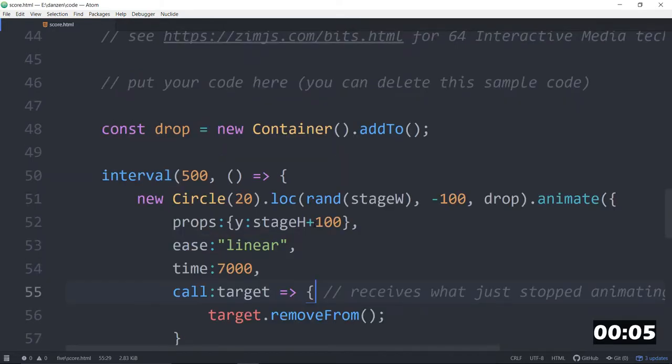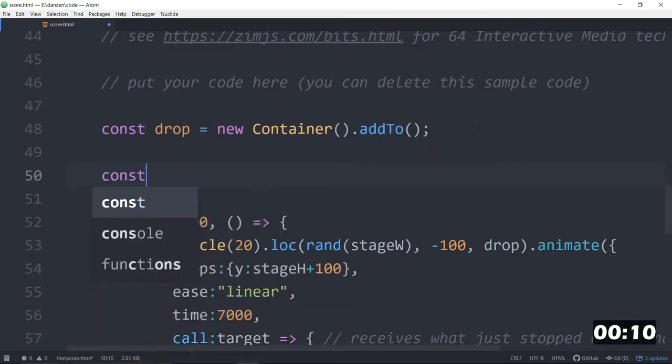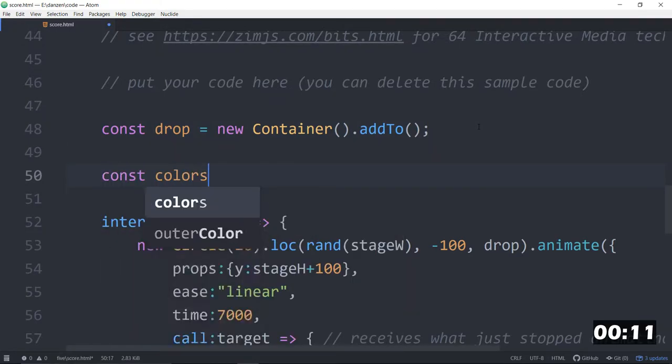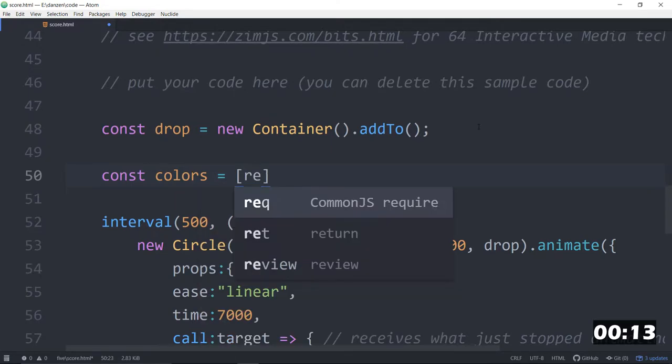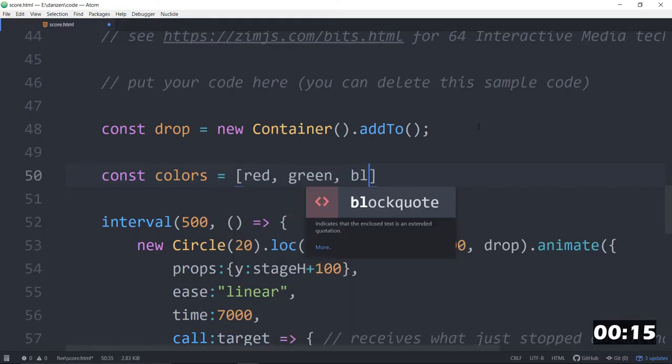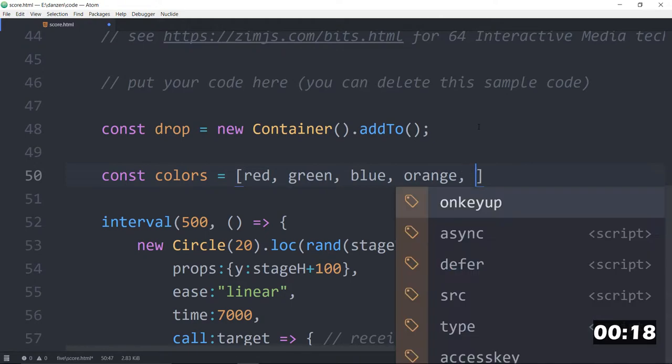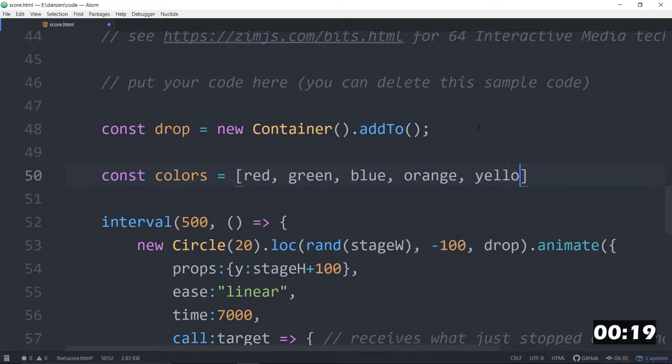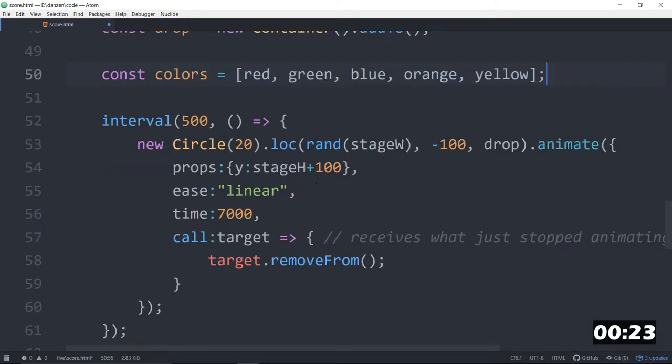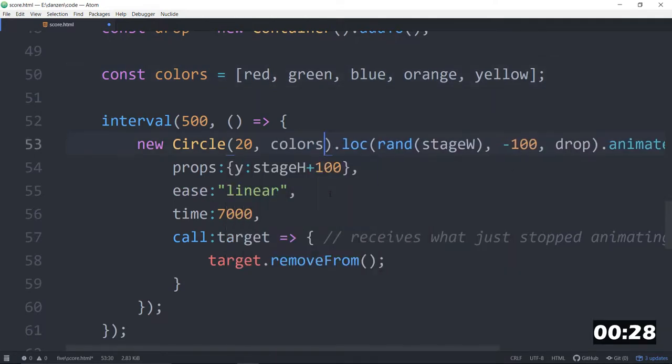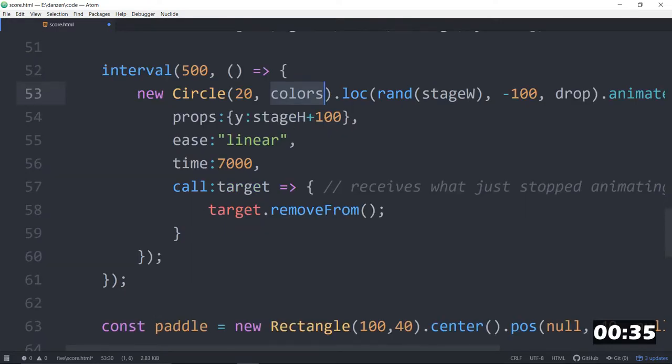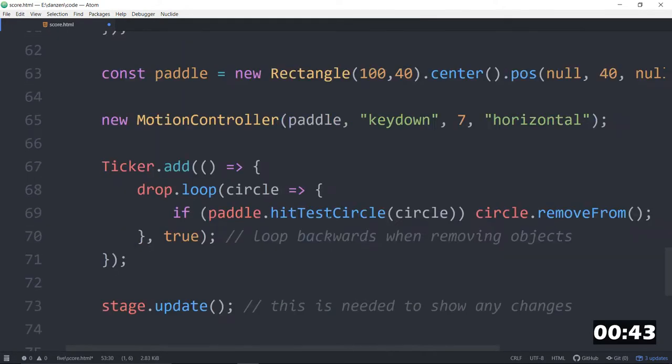We will get some colors. How about some good colors and some bad colors? Const colors equals a new array of red, green, blue, orange, yellow, something like that. Great. Only the red one will be bad. Then we can pass that into the circle as colors. And zimpick, that's set up for a zimv value. So zimpick will pick randomly from those. We've got a bunch of different colors.